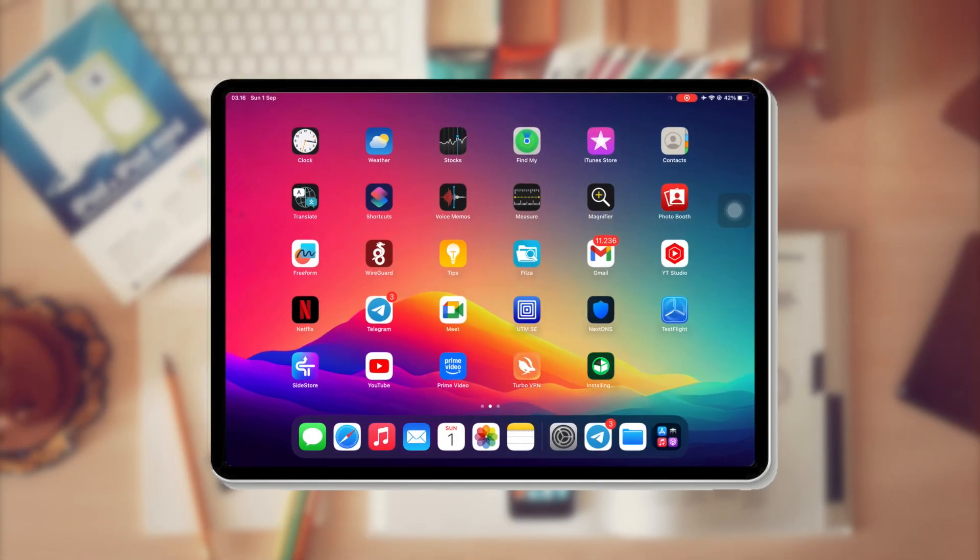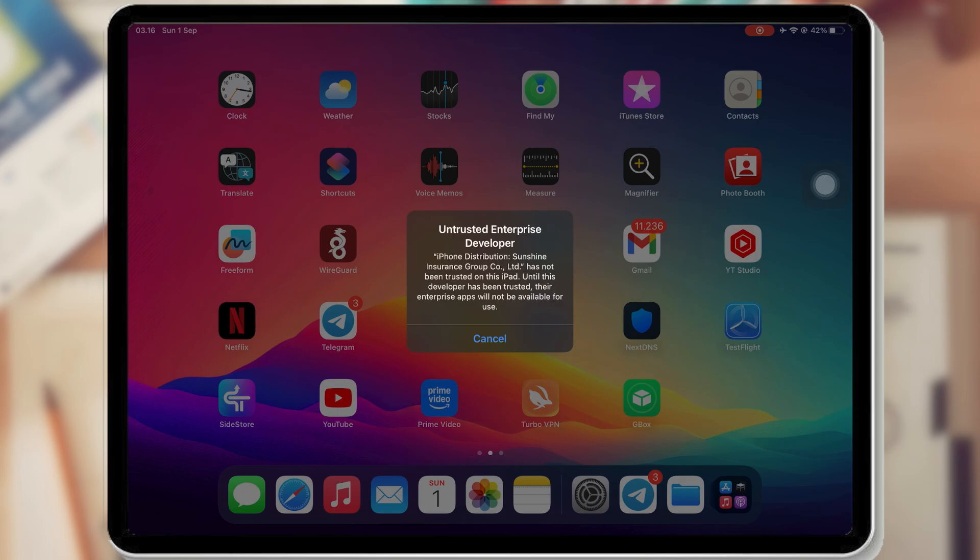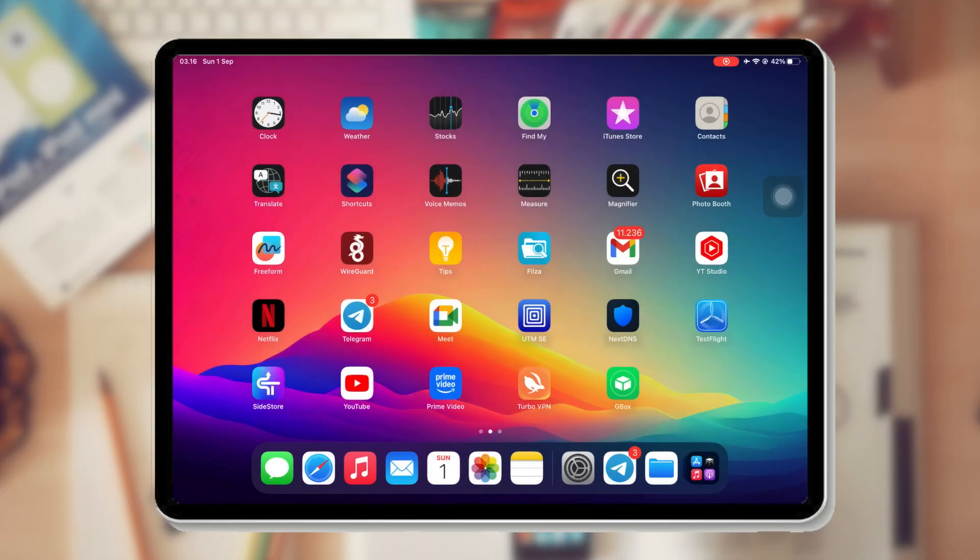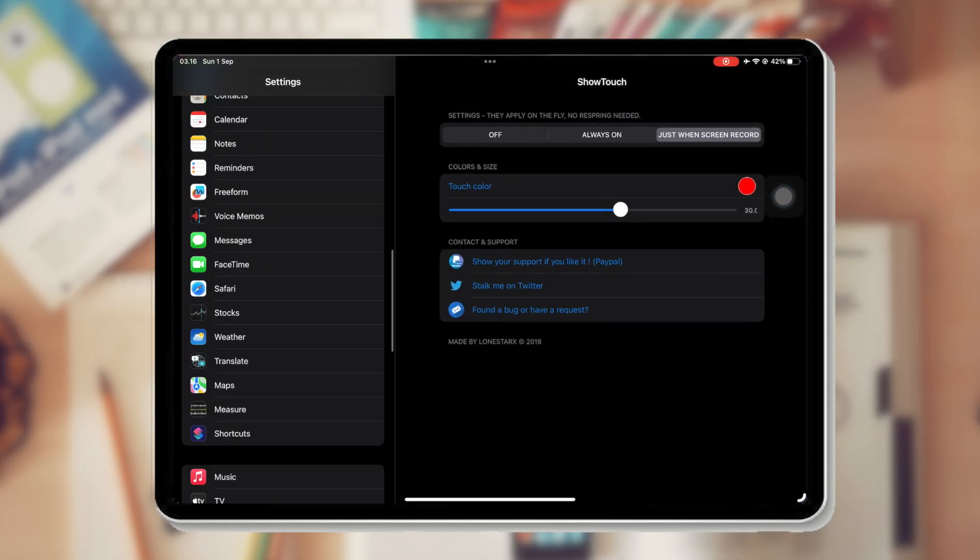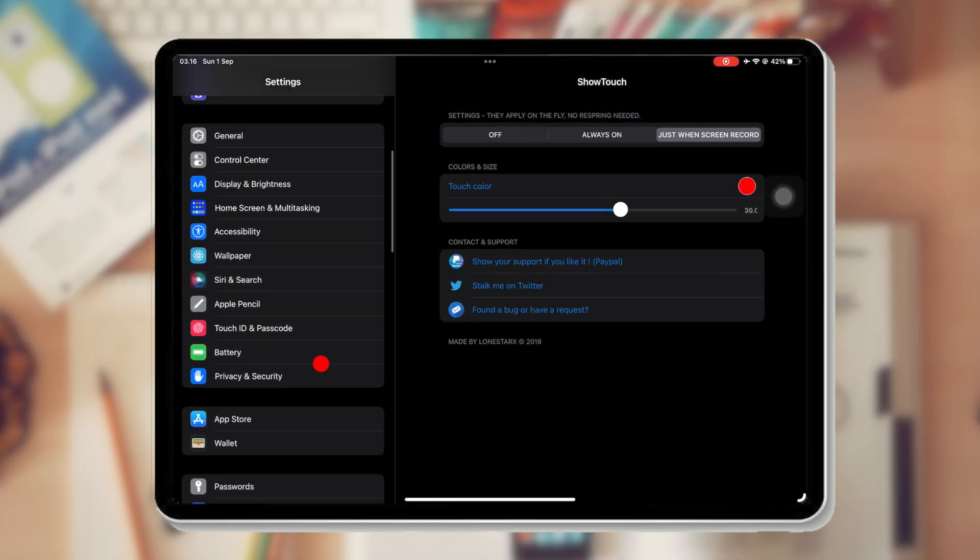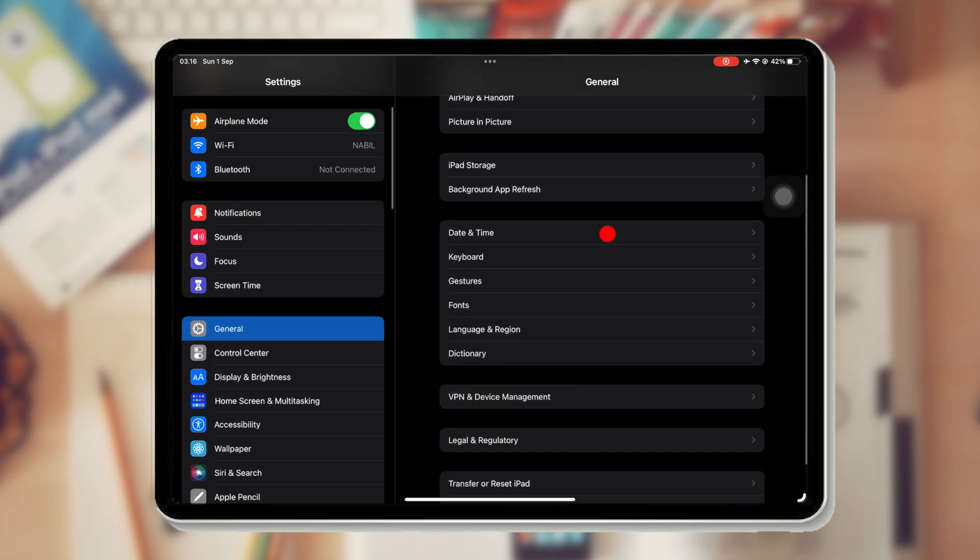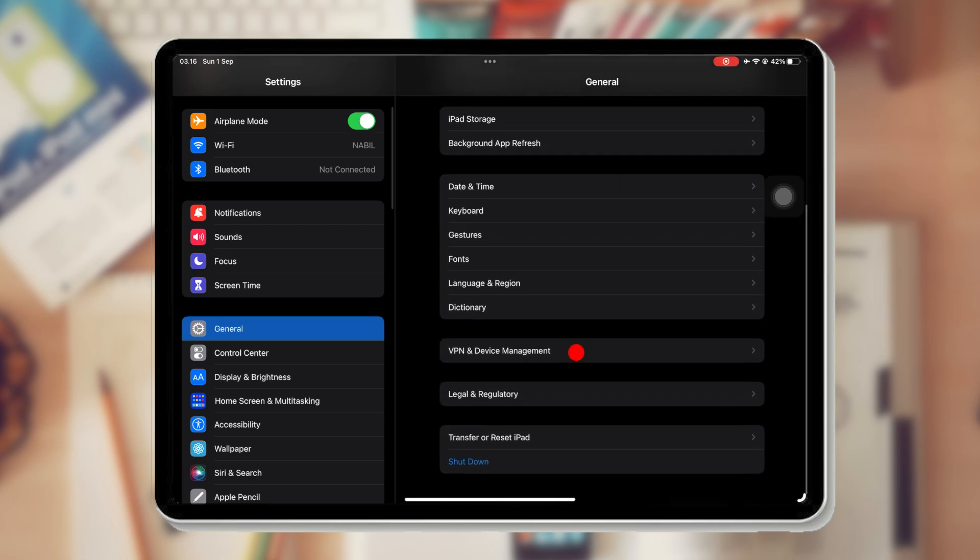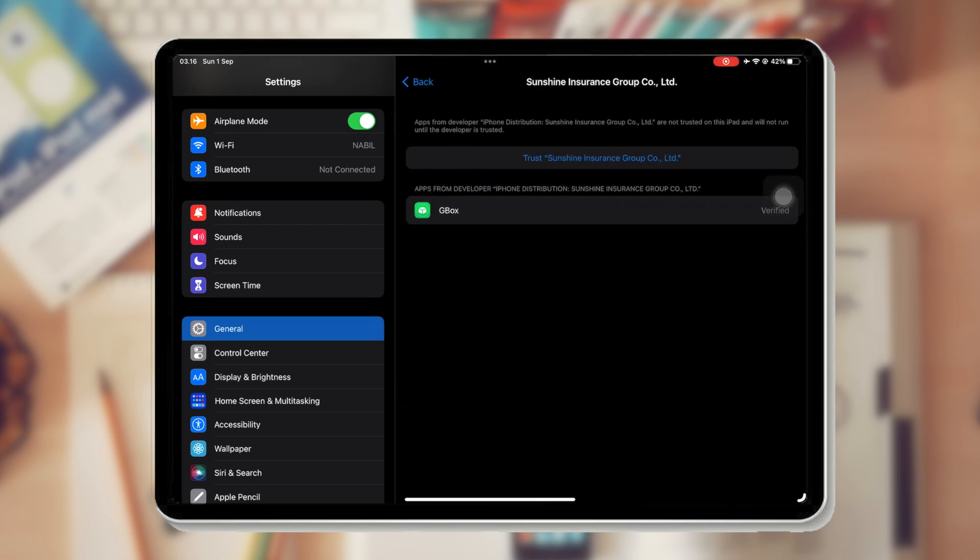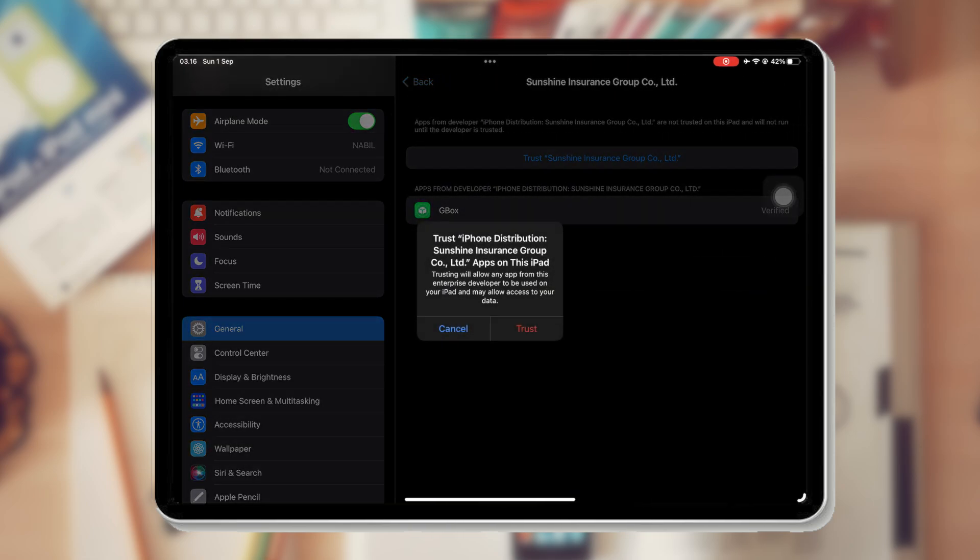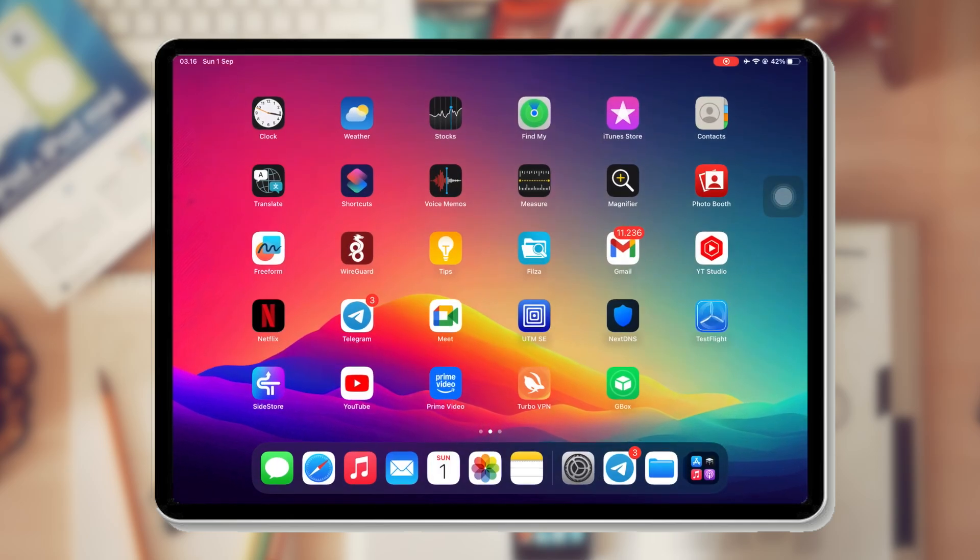Click the Gbox icon. If you see a message untrusted developer, please verify it first. Go to Settings, General, VPN and Device Management, and click Trust to verify Gbox.